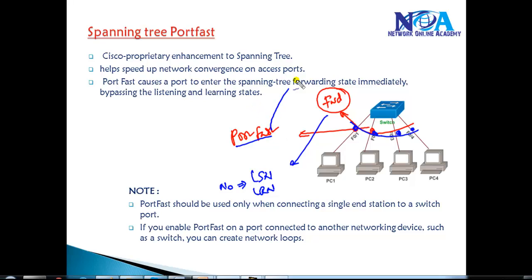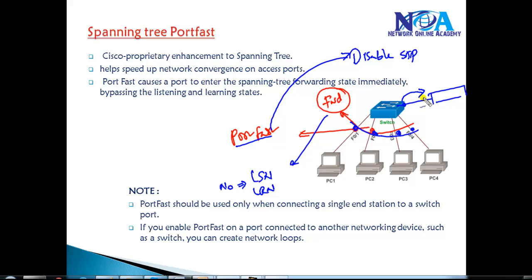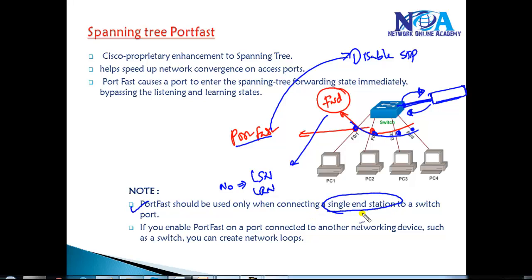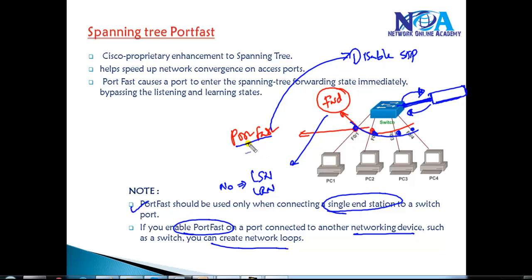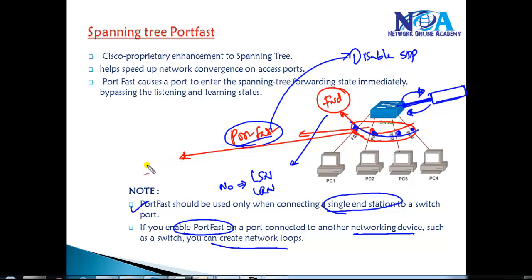When you enable PortFast, you are effectively disabling spanning tree on those particular ports, and you need to be very careful. If you do this on a port connecting to a switch, hub, or any device where there is a possibility of a loop, it can cause temporary loops. PortFast must be enabled only on ports connecting to a single end station. If you enable PortFast on a port connecting to another networking device, it can cause temporary loops - so we must ensure PortFast is not enabled on links connecting to switches or hubs.